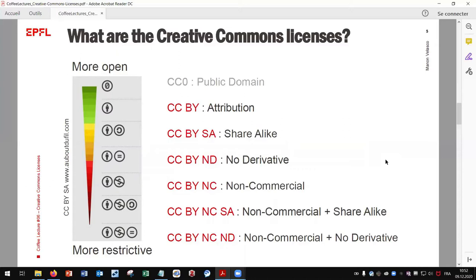If you have already seen documents published by the EPFL library, very often these documents are under an SA license. With non-commercial licenses, no commercial use can be done with the work. For example, it can prevent users, including you, from reusing the material in an article published by for-profit societies such as big commercial publishers.